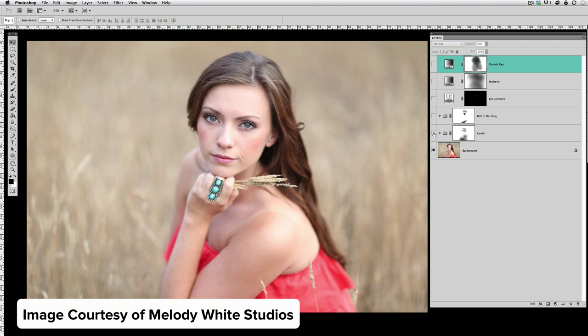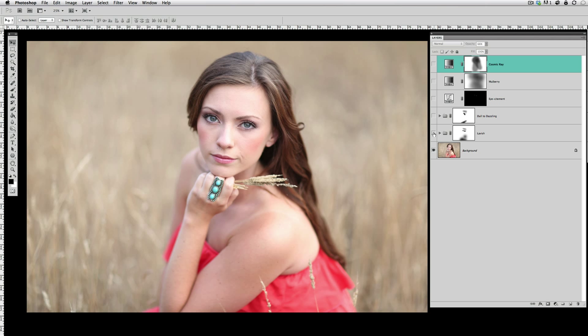This image comes to us from Melody White Studios, and it's a beautiful straight out of camera image. If you like a very clean and delicate edit, you could take this straight out of camera image, play something like Dull to Dazzling or Blind to Brilliant—both of those are in the Creative Heart sets—and be done. It just gives you a little bit of pop to the picture and you'd be finished.